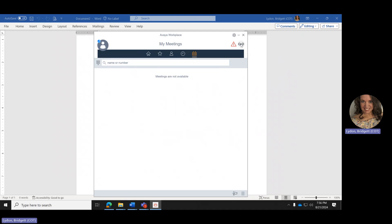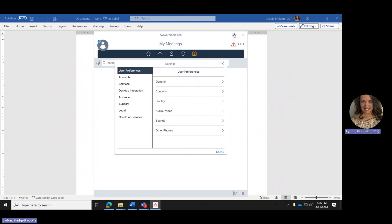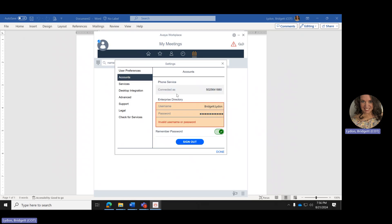If there are any changes you would like to make to the application, go to Options and Settings. For the most part, you want to keep everything the same. The only reason you would come in here is to update your information under Accounts, where your telephone number, email address, and password are listed.